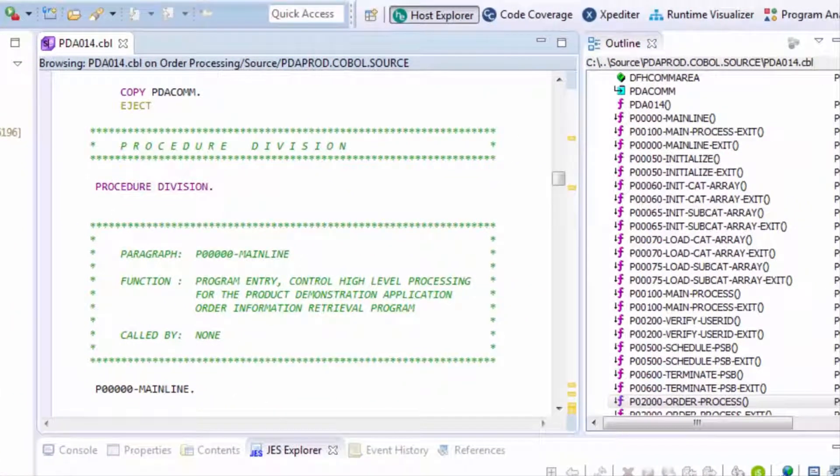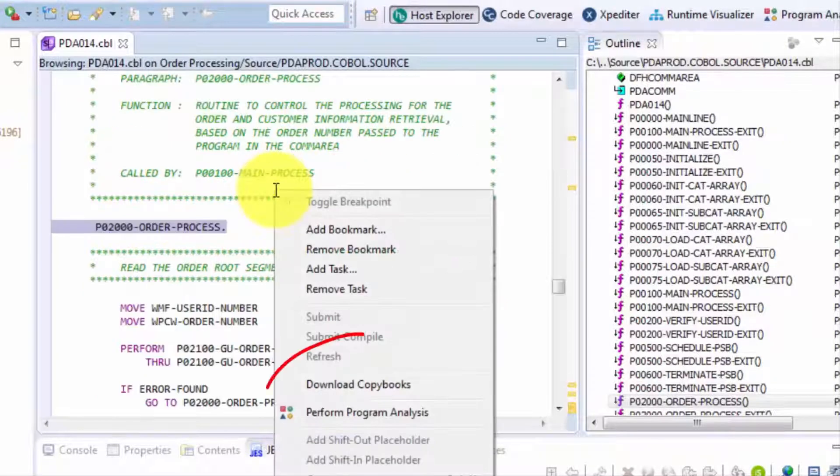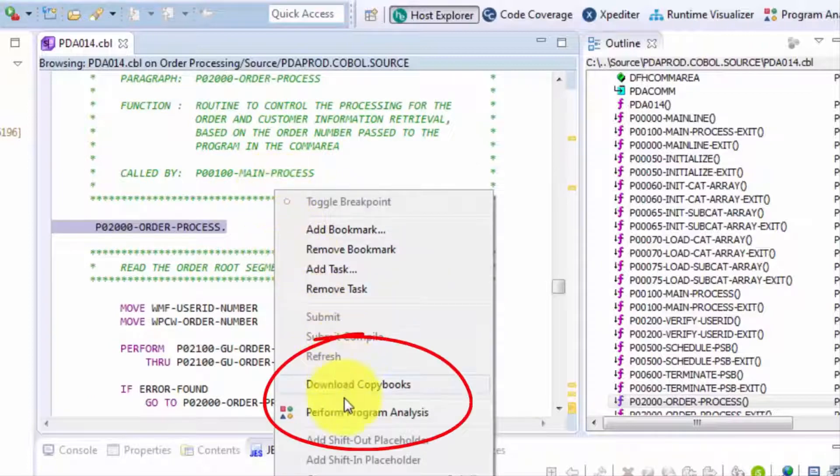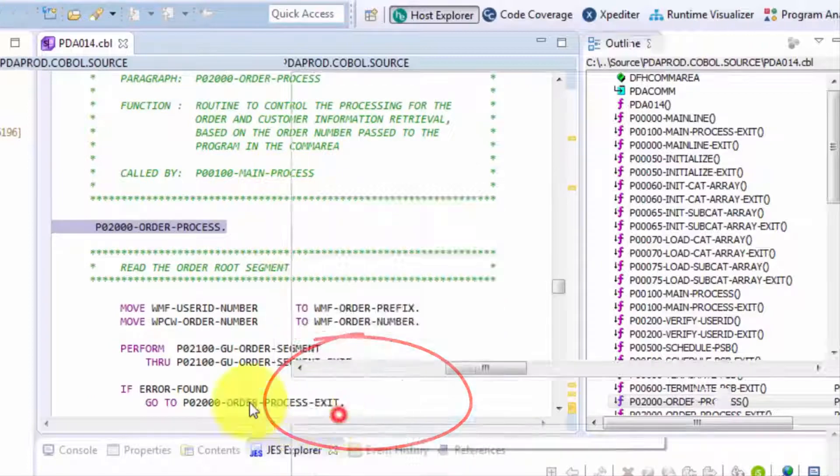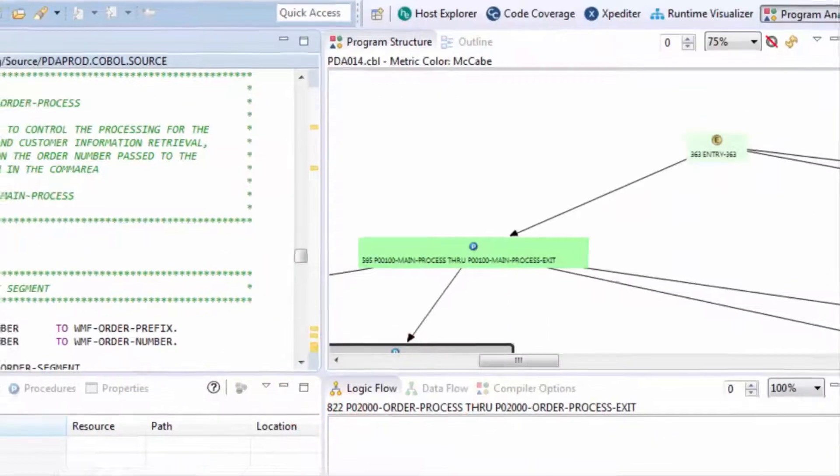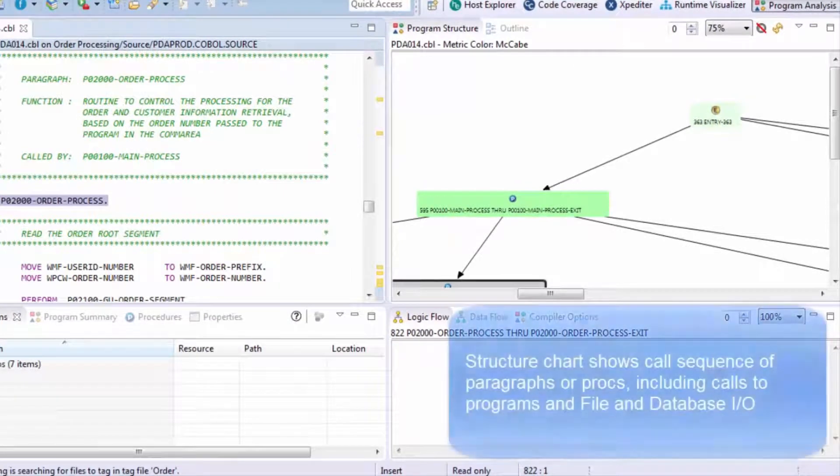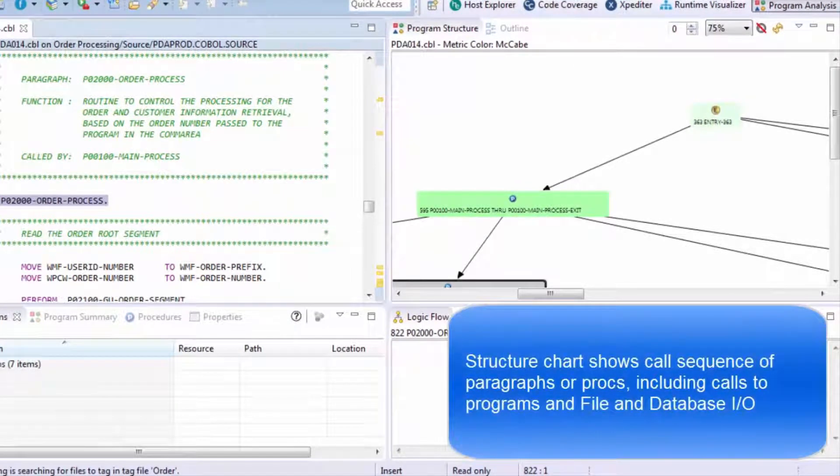Here we are looking at a COBOL program, and we can right-click and request Program Analysis. And this will go through and do some static analysis of the code. The first thing it does is it builds a structure chart associated with this program.